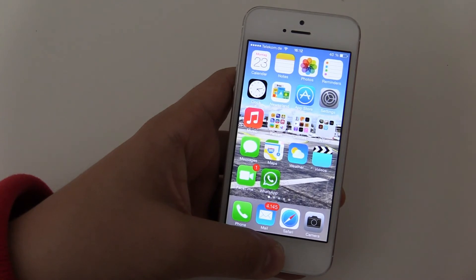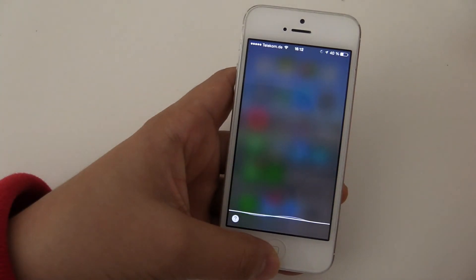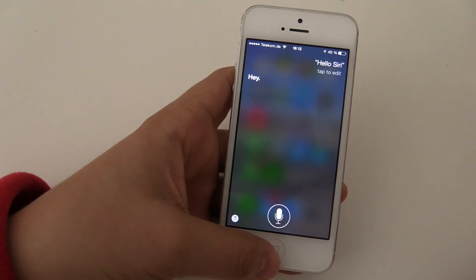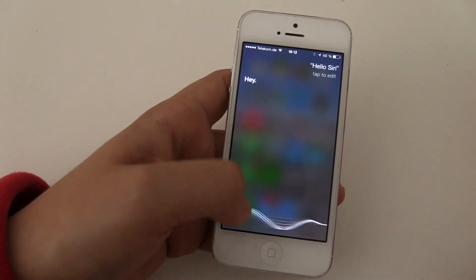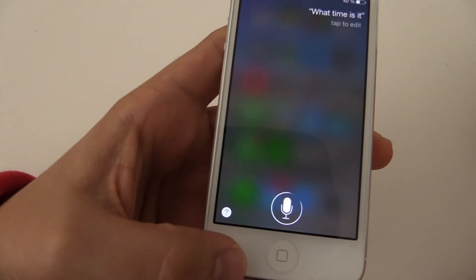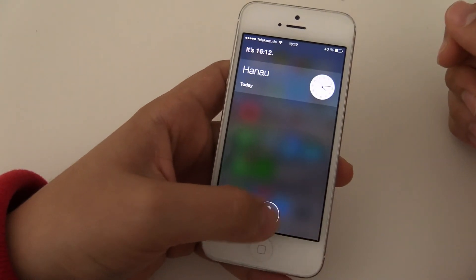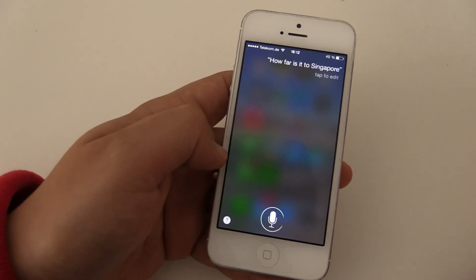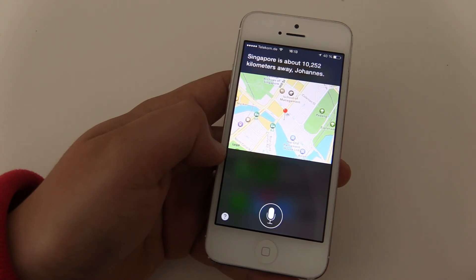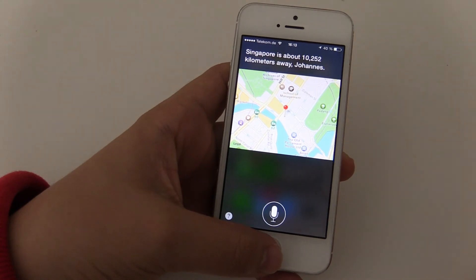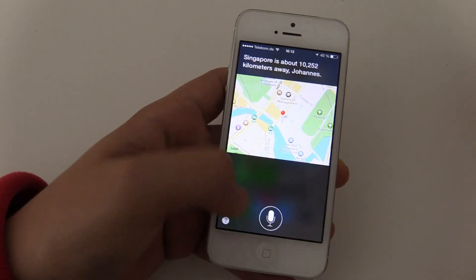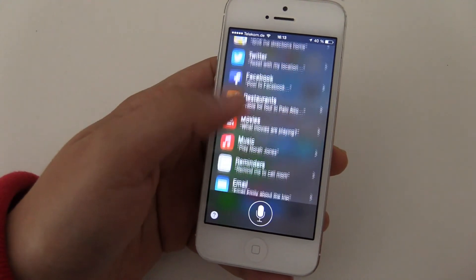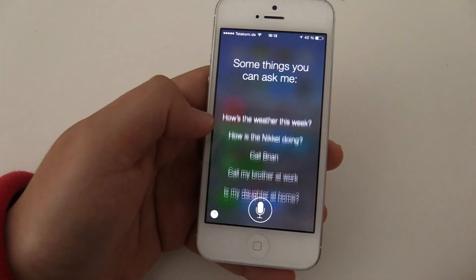And Siri changed a bit. When you press and hold, you open up Siri. Hello Siri. Hey. Siri got a better voice, in my opinion. What time is it? It's 16:12. How far is it to Singapore? Singapore is about 10,252 kilometers away, Johannes. You see we have a new design, because Siri is now final, not in the beta stage anymore. And we got a cooler voice in my opinion. These are all the things you can ask Siri.